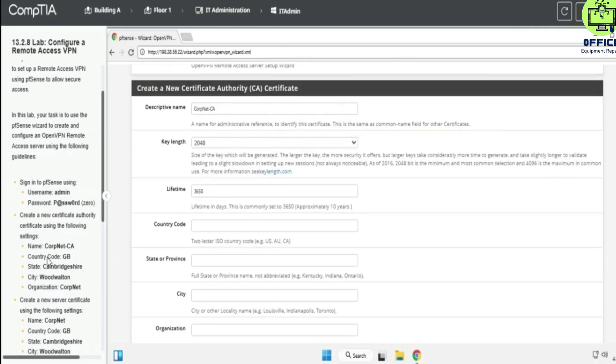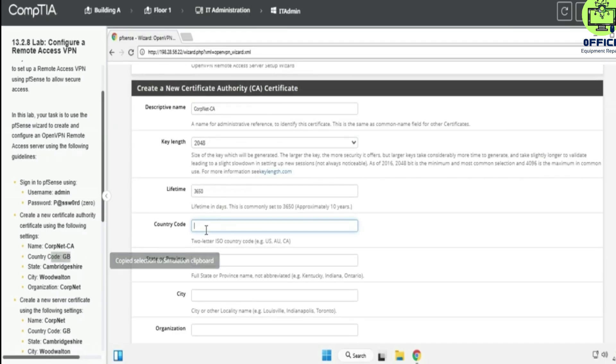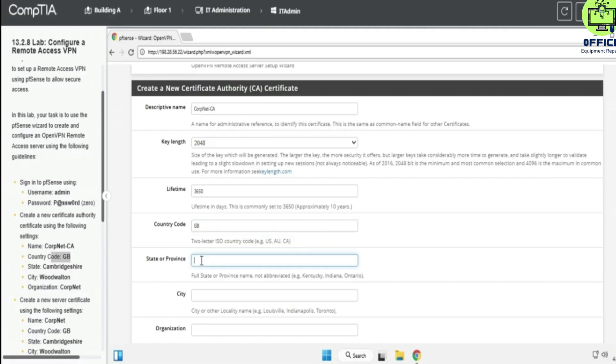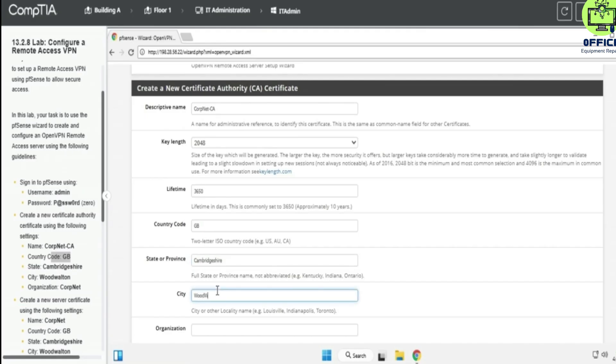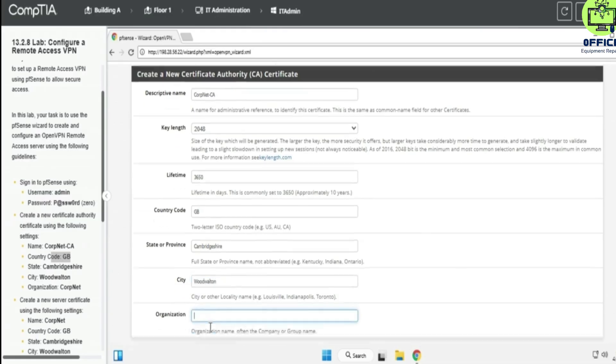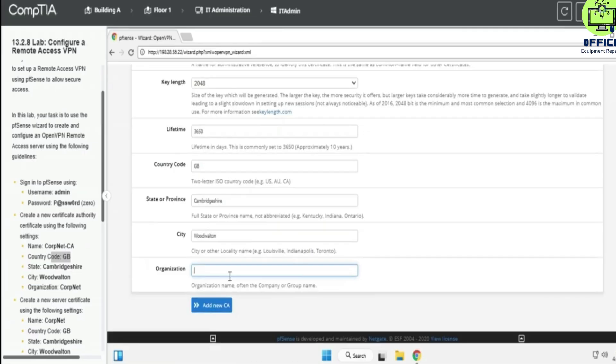Country code is going to be GB. State is going to be Cambridgeshire. City is going to be Woodwall Film. Organization is going to be Complete.